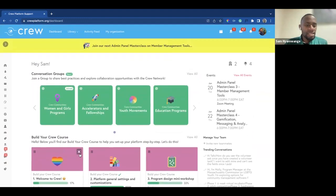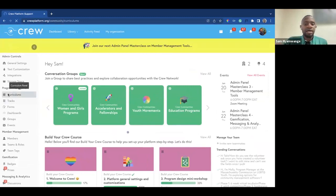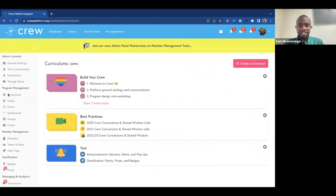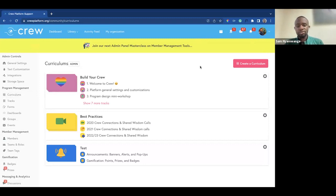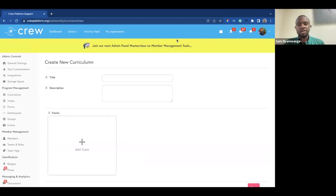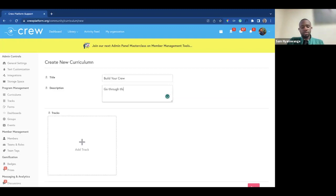If you want to bundle the tracks into one curriculum, you use the curriculum panel. It's very easy to navigate — you find it at the very top of your program management section of the main panel. To create a curriculum, you simply click on 'Create a Curriculum,' give it a title, give it a description, and find the tracks you're looking for. For example, with the 'Build Your Crew' course, you could call it 'Build Your Crew.'